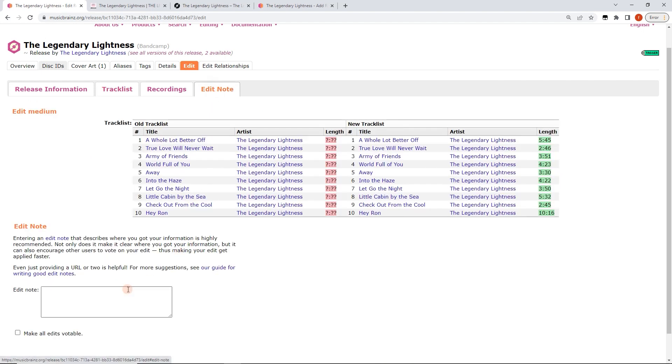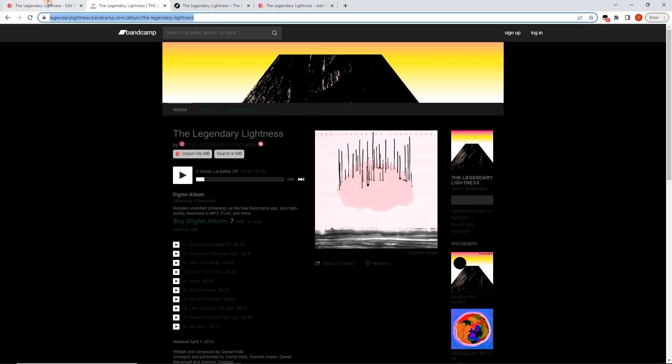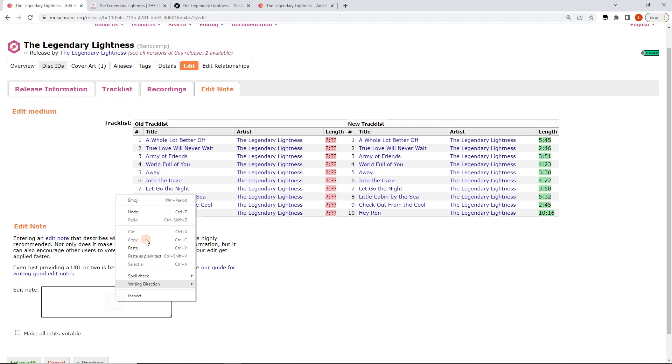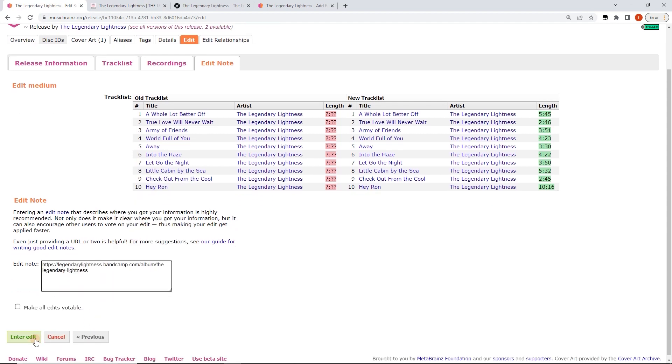So now we can go edit note. You know I can say where I got this from which in this case here is here. And then I can enter edit.